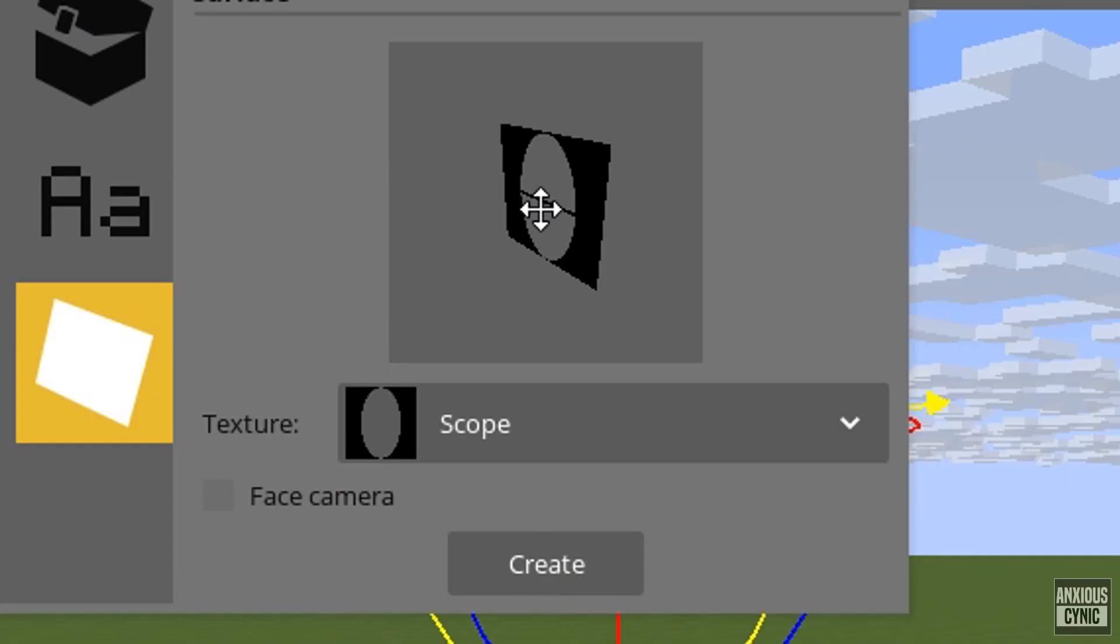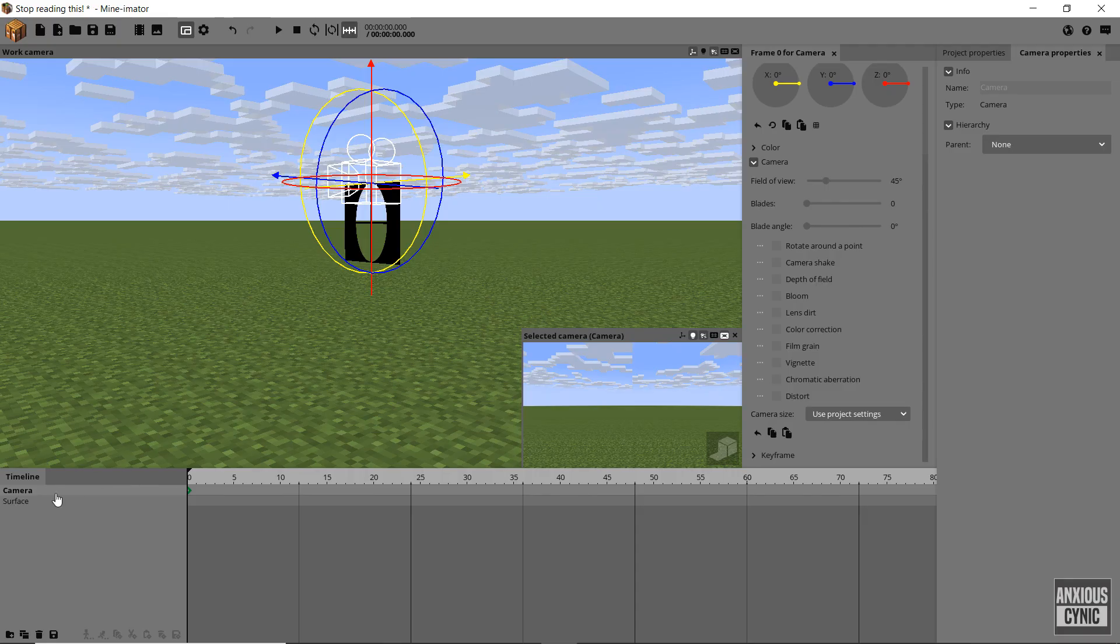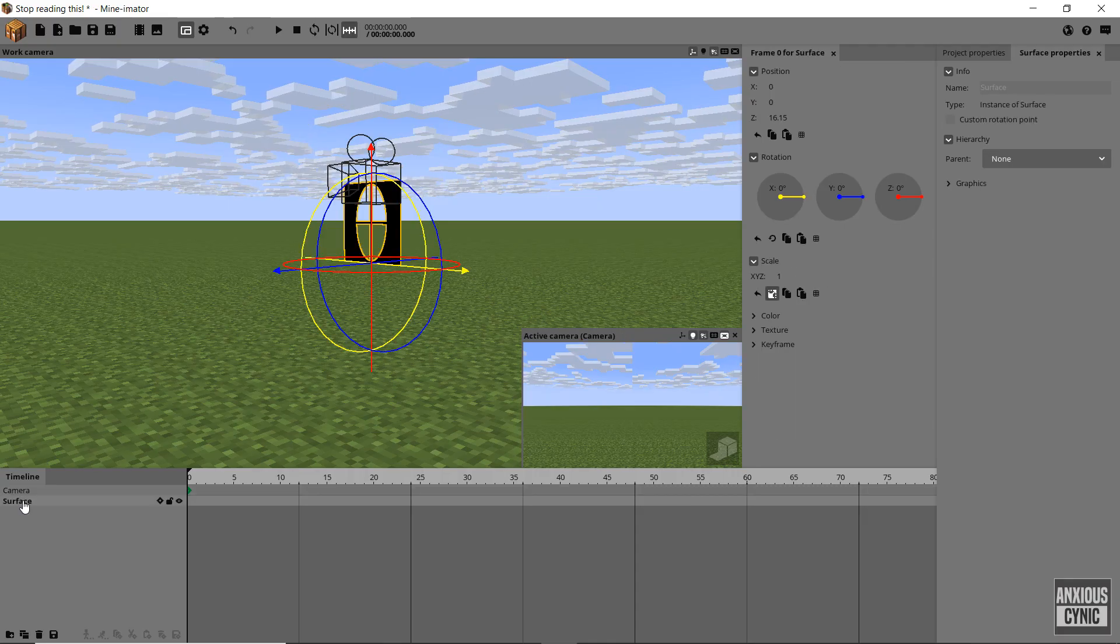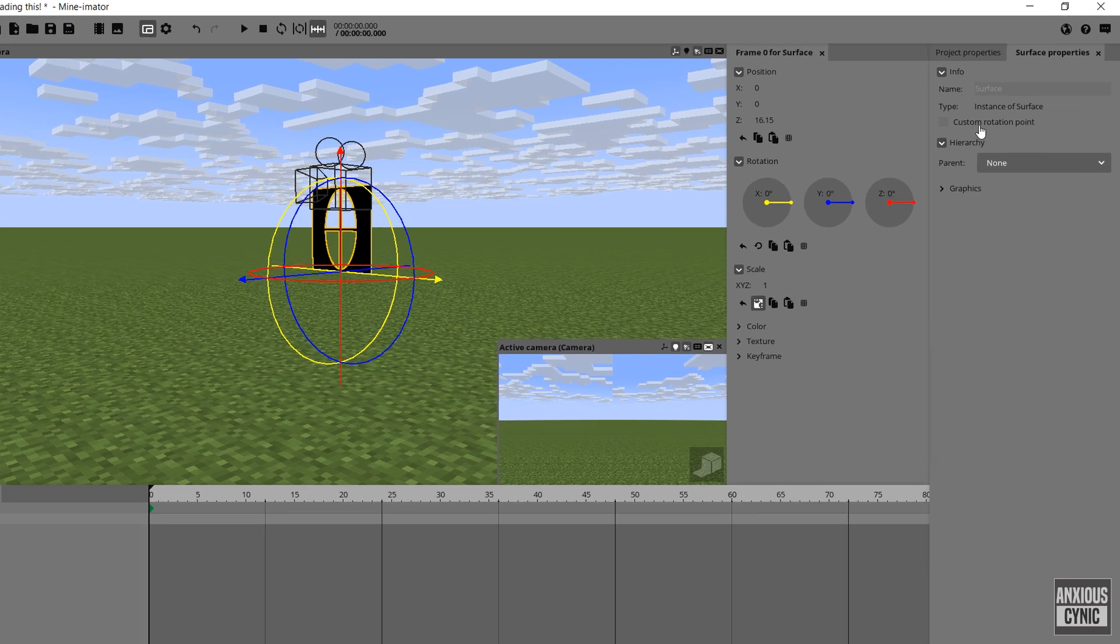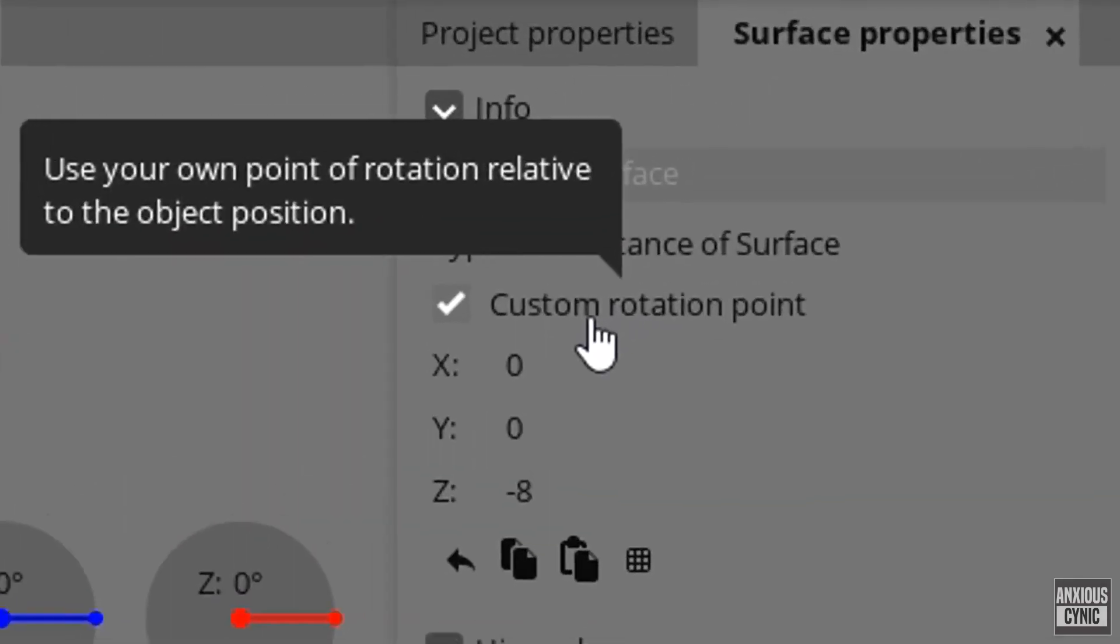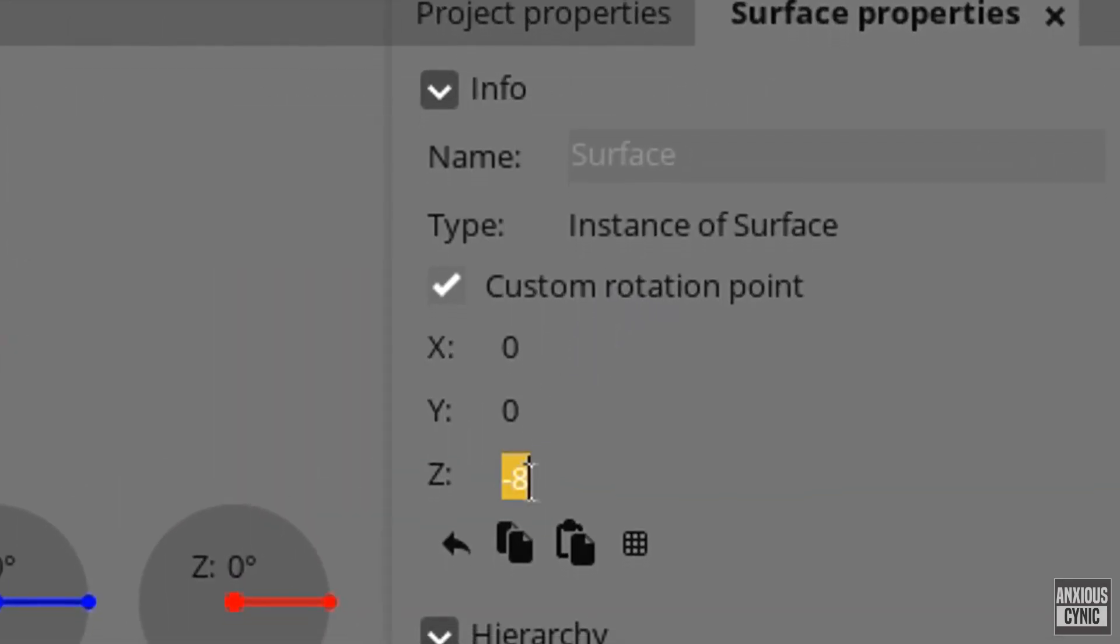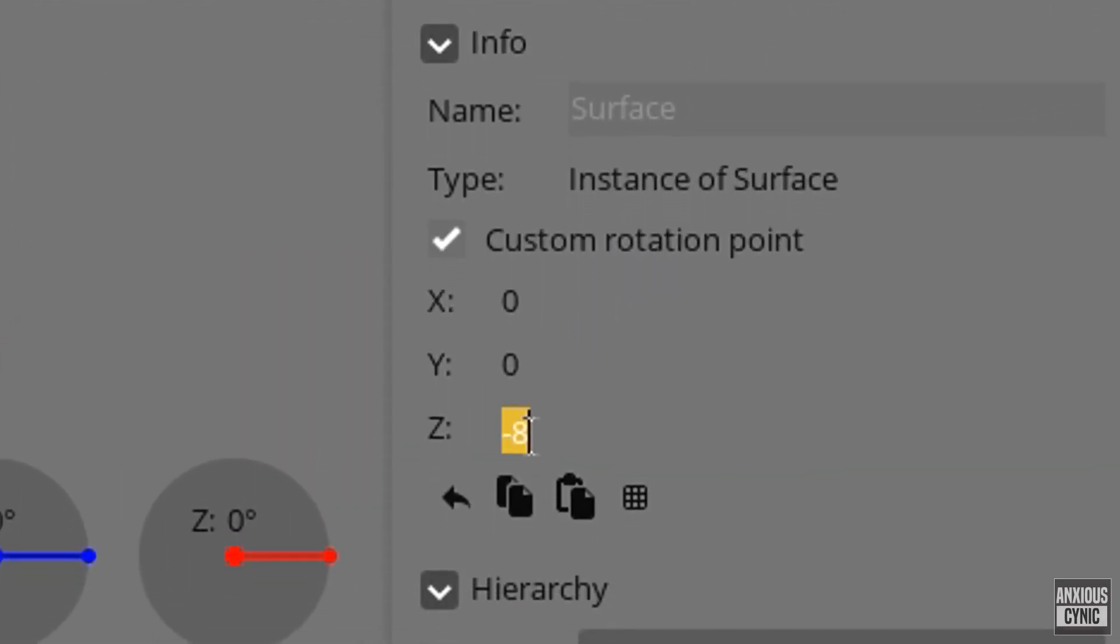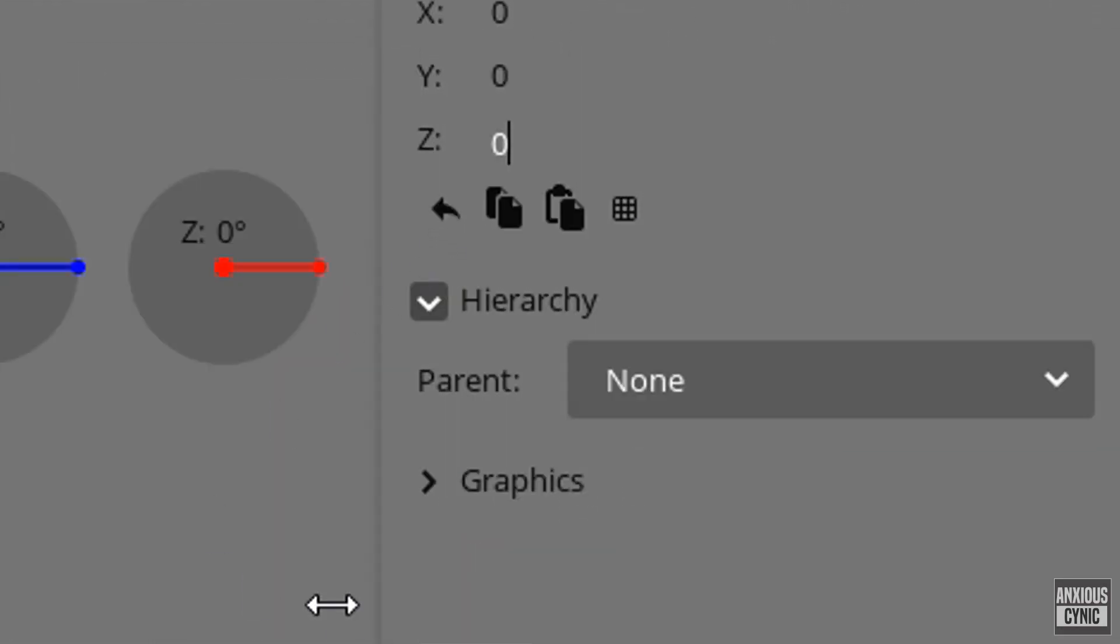Next we're gonna select the surface object, go to the object properties and change the custom rotation point to be in the center and parent it to the camera.